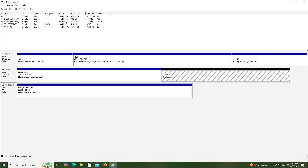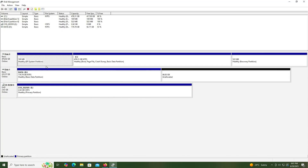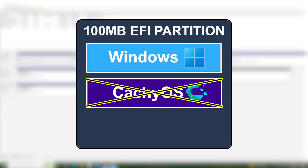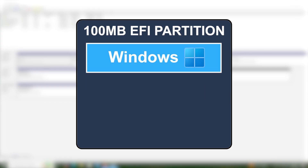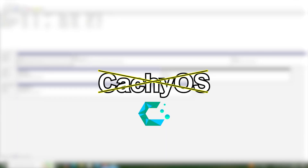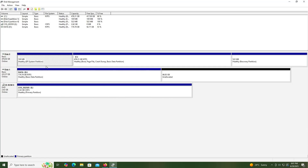I'm going to be creating three new partitions. The first partition will be a separate EFI partition for the CacheOS boot files. If I use the same existing EFI partition that Windows uses — my 100 megabyte partition — I'll likely run into a problem later on. Microsoft is known for removing anything not related to Windows in that partition, which can happen after a Windows update. If the CacheOS boot files are not there, you won't be able to boot into CacheOS. So to avoid this, I'll be creating a separate EFI partition.